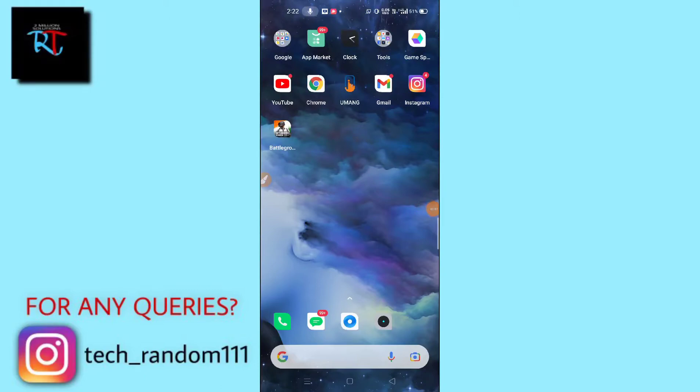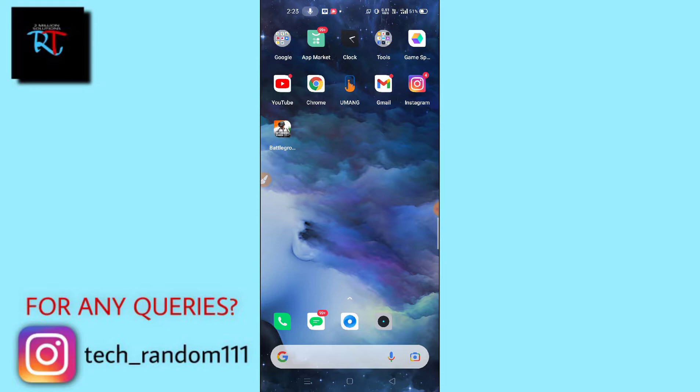Battlegrounds Mobile India game not working problem solved. Hello guys, welcome back to another brand new video. Today I'm going to show you how you can fix Battlegrounds Mobile India, that is known as BGMI game. If you're facing difficulties and if your network is showing errors or any kind of problem, this video is absolutely for you.